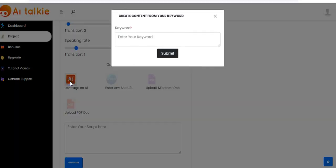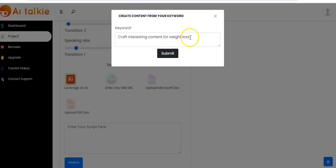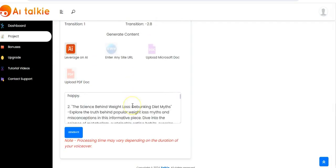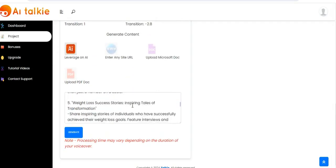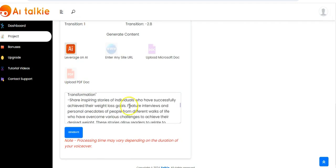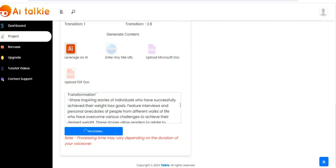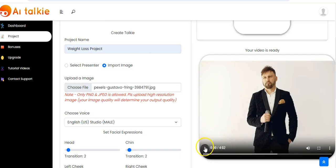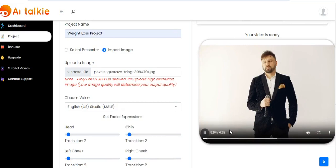Let's try leveraging on AI — you click on it, then you enter your keyword. Once you're done entering your keywords, you click on submit. This is the content that has been generated as you can see in this box. Once you're done generating your content, you click on generate.